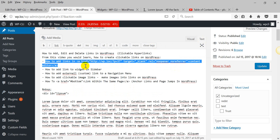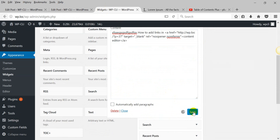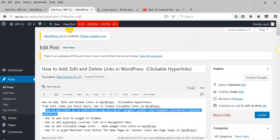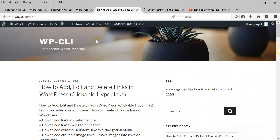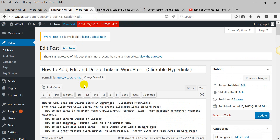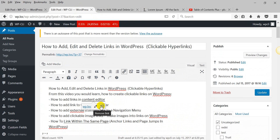Or you can write HTML code here directly if you are familiar with HTML. Let's save and check how it looks. Now we will go to this page. And here you can see our link. You can also delete links here.